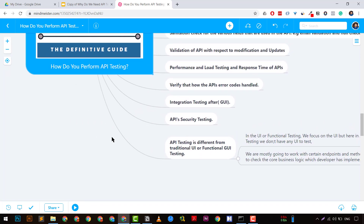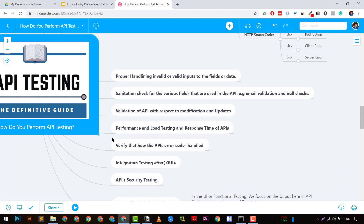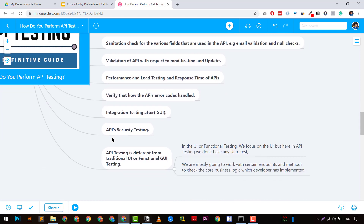That's how we perform API testing — by keeping these key points in mind. If you want to learn more about how to write proper API test cases, watch my other tutorial where I've discussed it in depth. I hope you found useful information from this video.